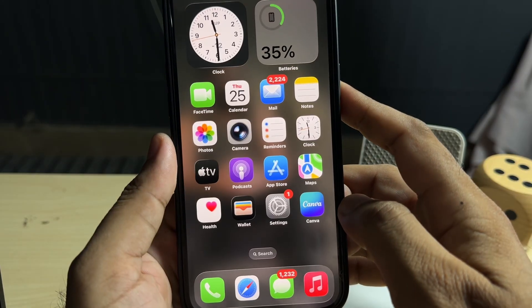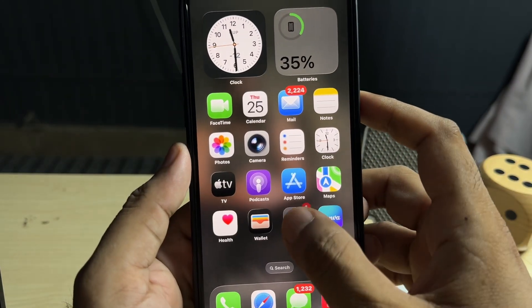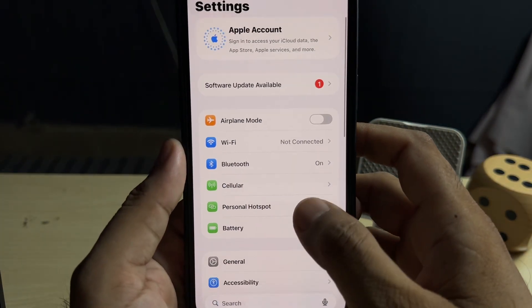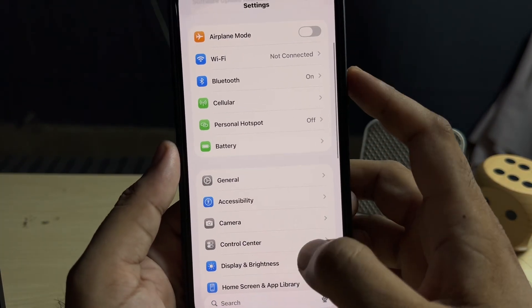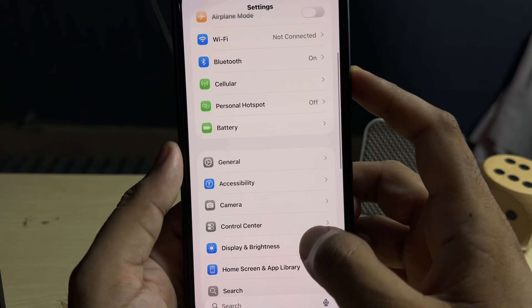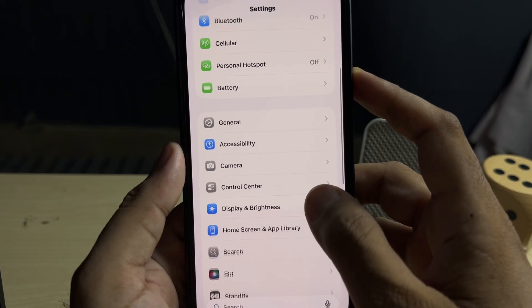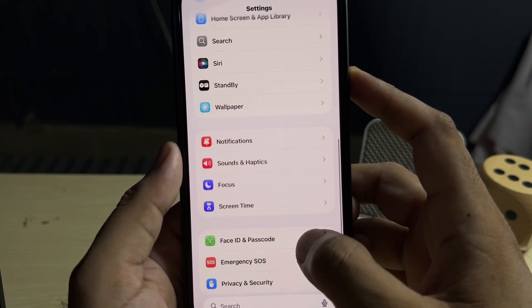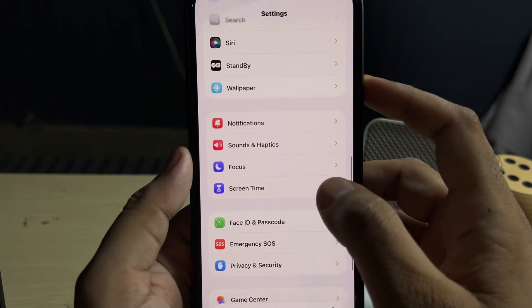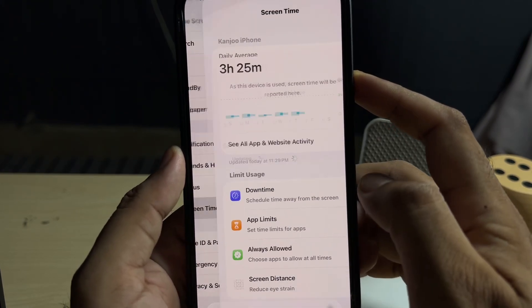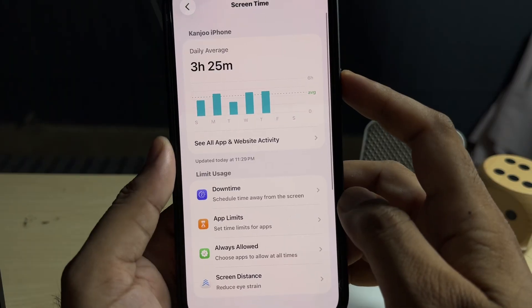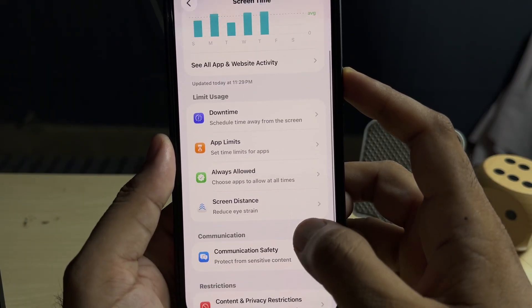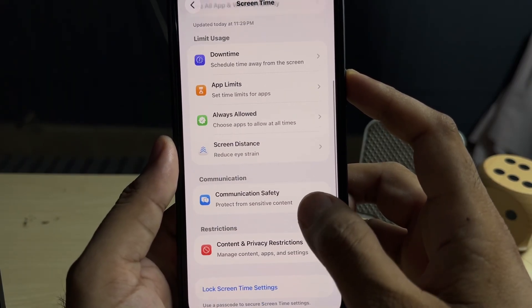The next solution is to open iPhone Settings again, scroll down, and tap on Screen Time. In Screen Time, you need to scroll down again. You can see on my screen Content and Privacy Restriction.